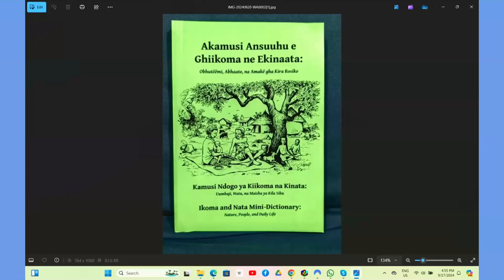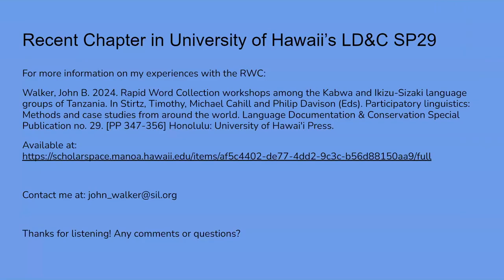This is the recently published Ikoma and Nata mini dictionary number one, focusing on nature, people, and daily life domains. We're excited to officially launch that in the community in November. If any of what I've talked about today is of interest to you, I've written more about the Rapid Word Collection workshops held with Kabwa and Ikizu-Sizaki languages in a recent chapter published in the University of Hawaii's LDNC special publication number 29, available online. You can contact me at john_walker@sil.org. Thank you for listening, and I'd be happy to hear any comments or questions.